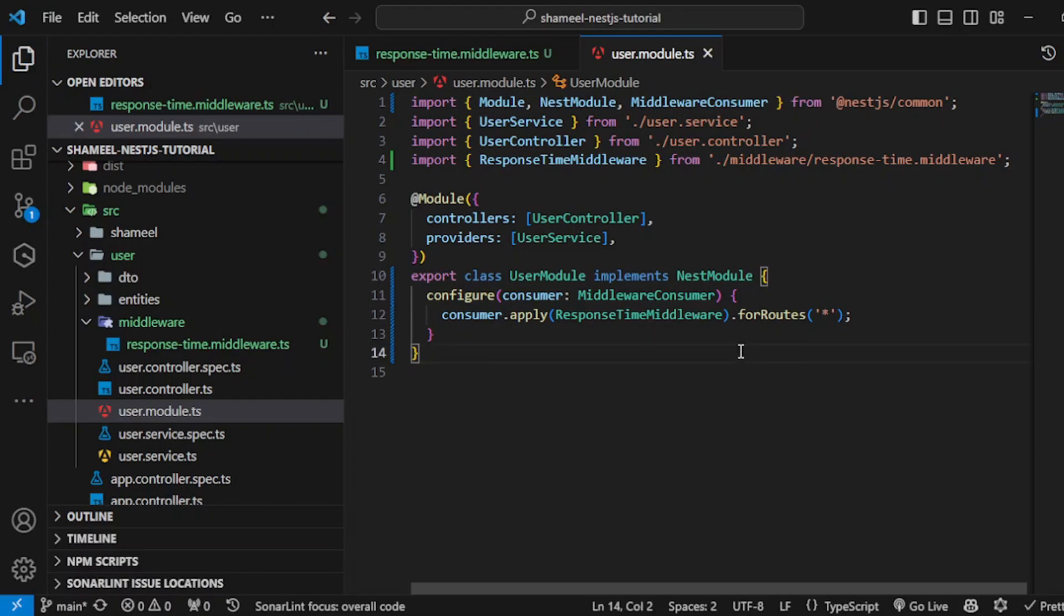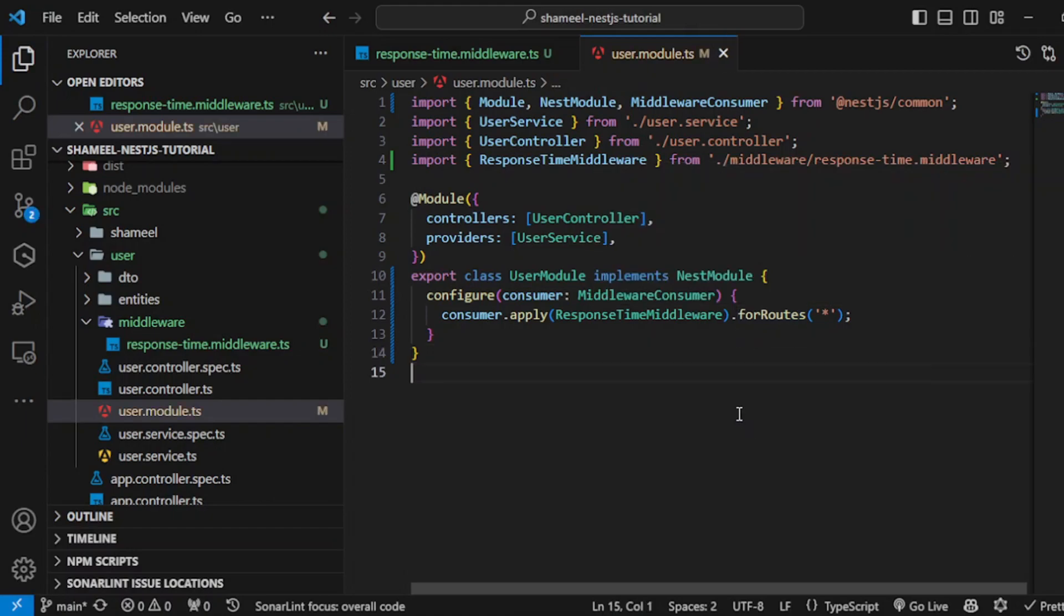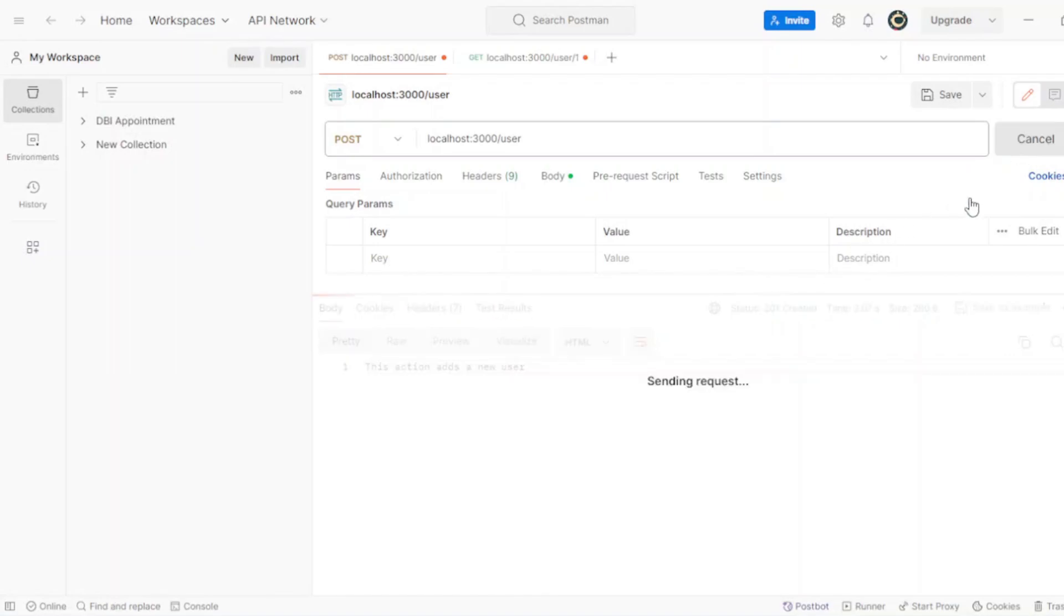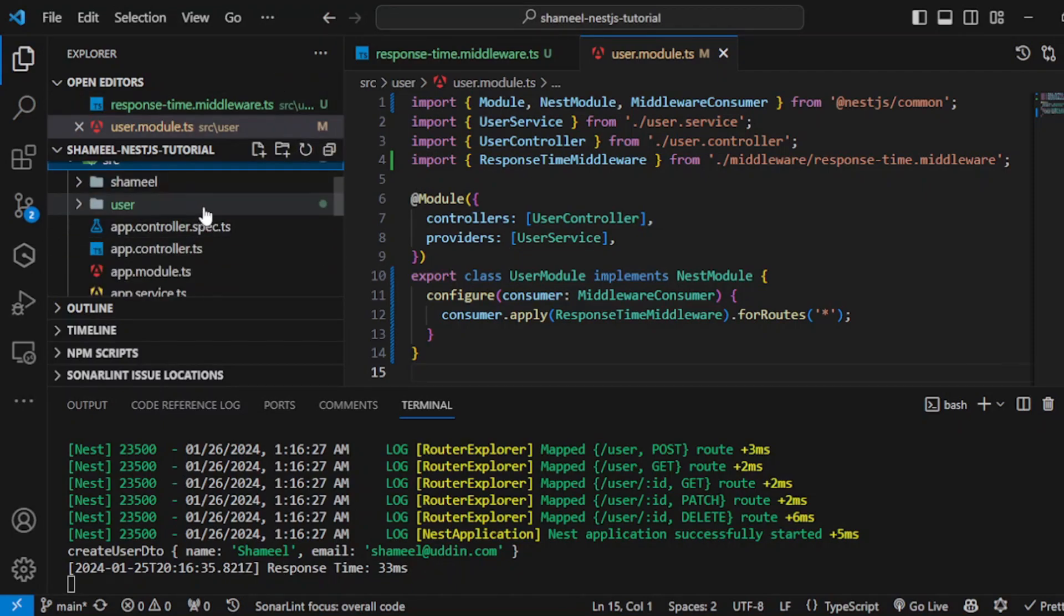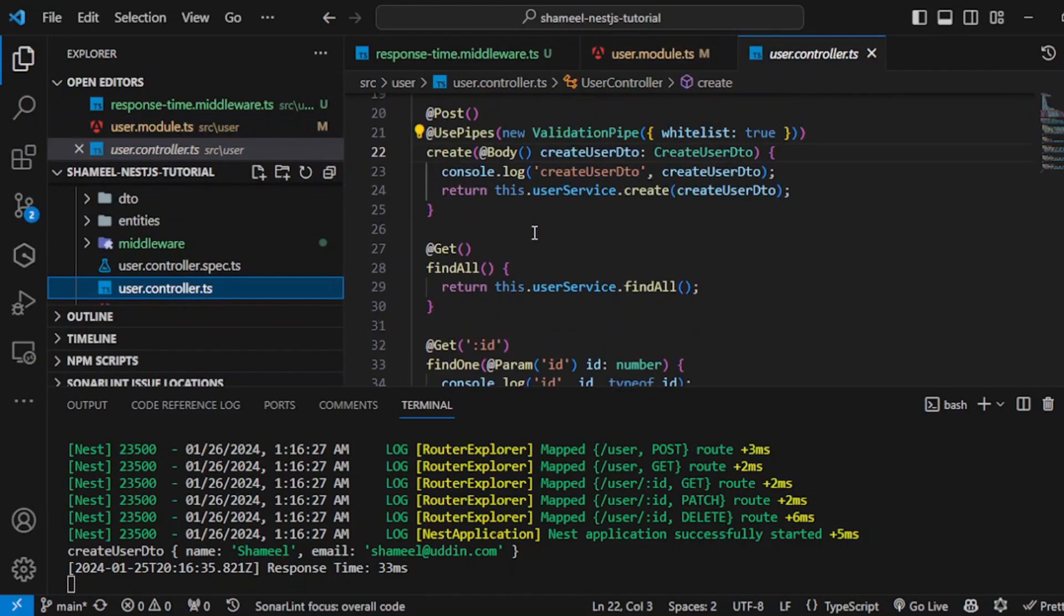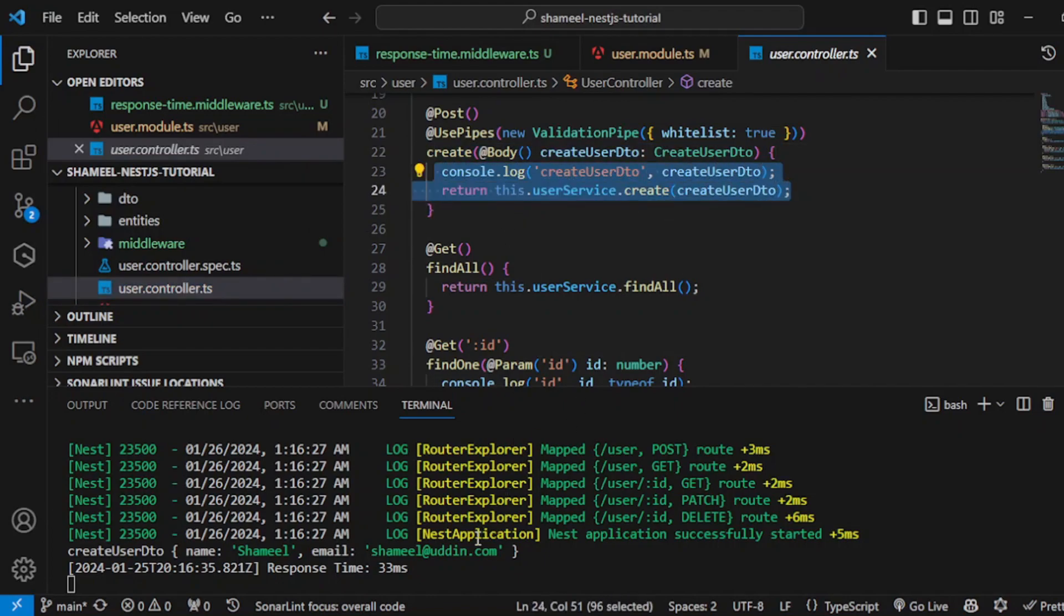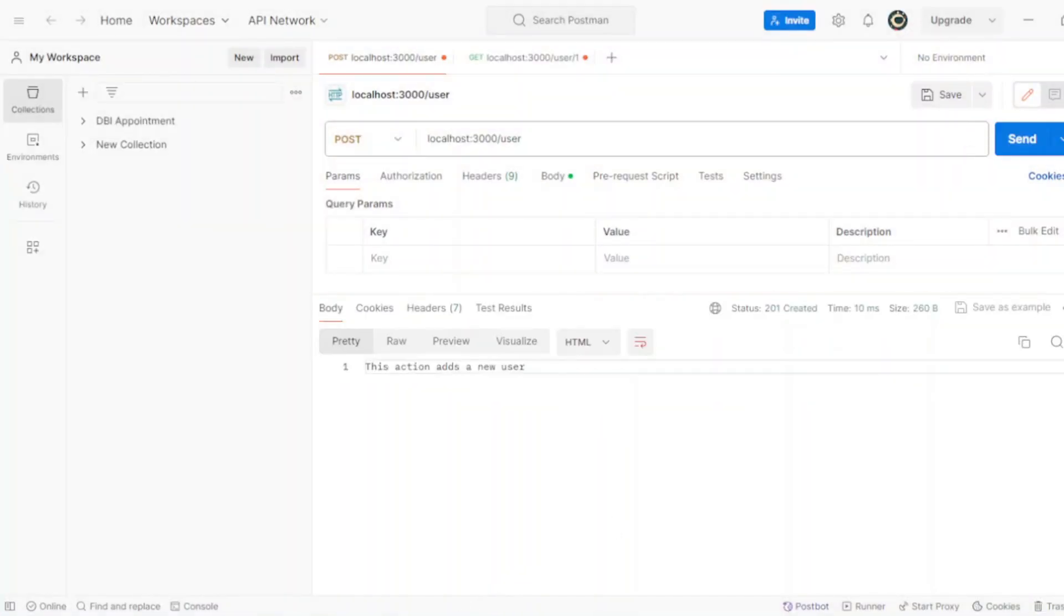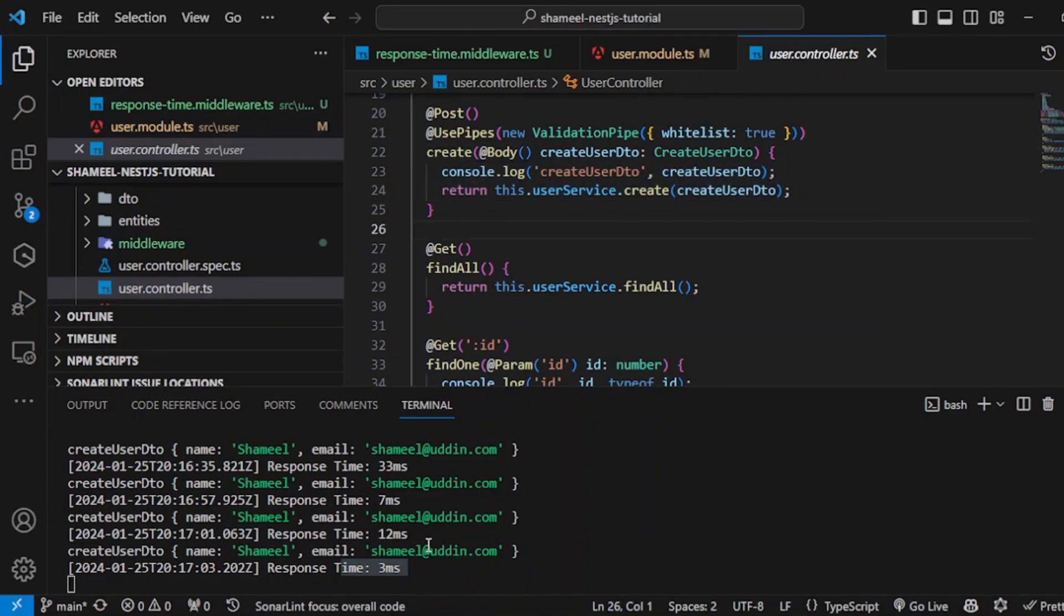Hit save. My application is running, so I'll open Postman. I have localhost:3000/user. Let me show you the user controller. This post request simply logs out create user. The time is 33ms. Let me hit send again and it's 7ms, now it's 12ms, and now it's 3ms. It's variable.